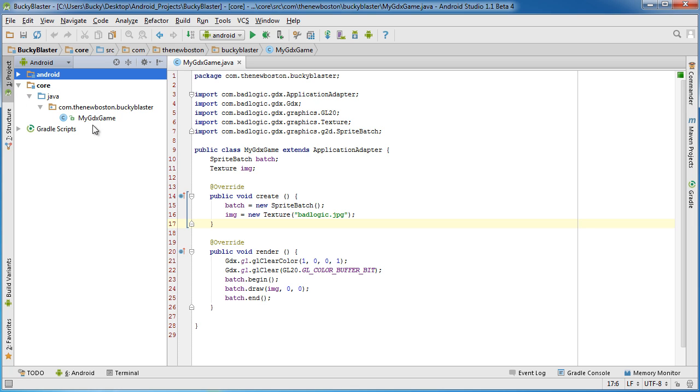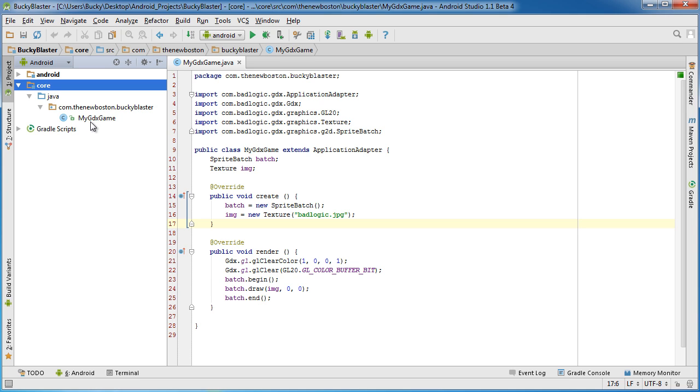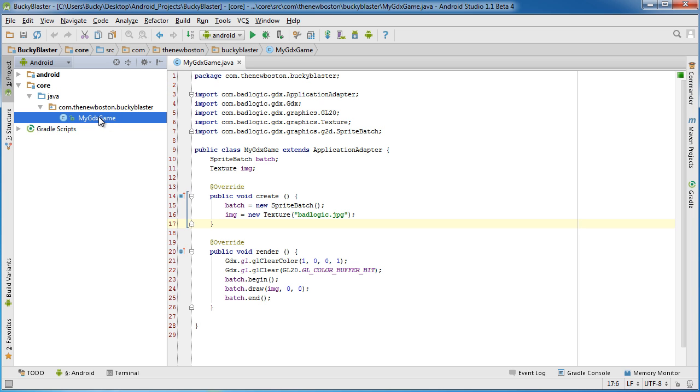So again, 99% of the time, not only in this tutorial but even if you decide to develop for other platforms, you're going to work in the core directory. So that is a quick little explanation. Now what I want to do is actually explain what's in this file.